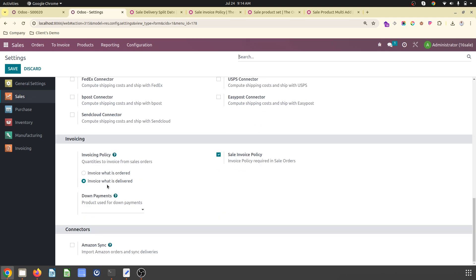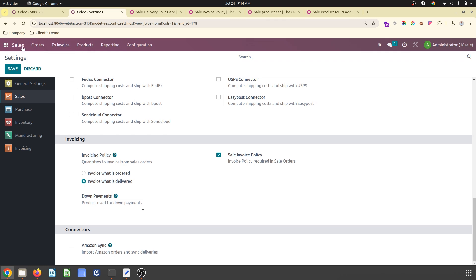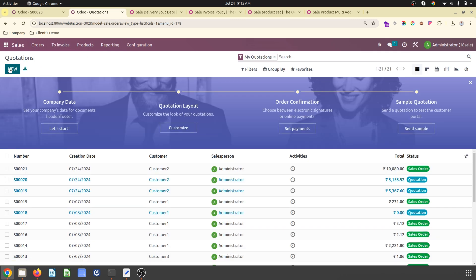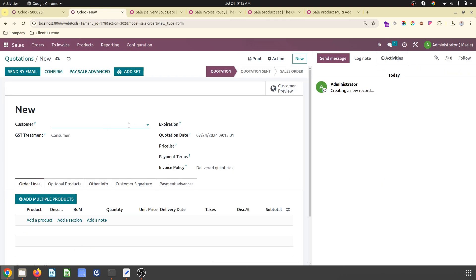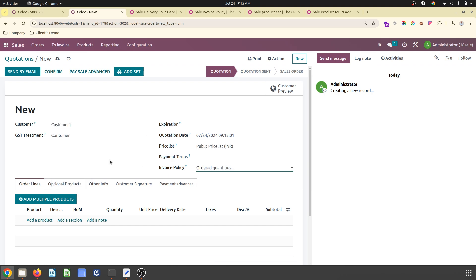The standard policy is what is delivered, but inside your sales order quotation for a certain customer, you can change this policy to order quantities easily from here, not by changing any master configuration but on the order only.